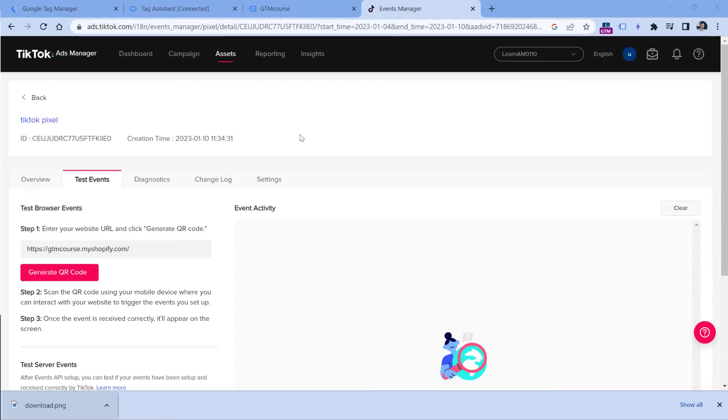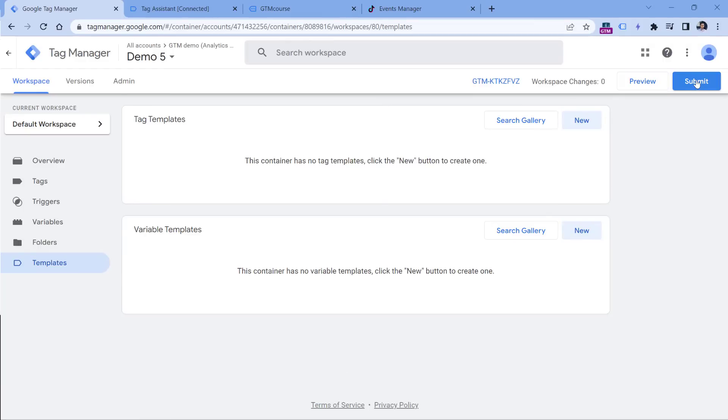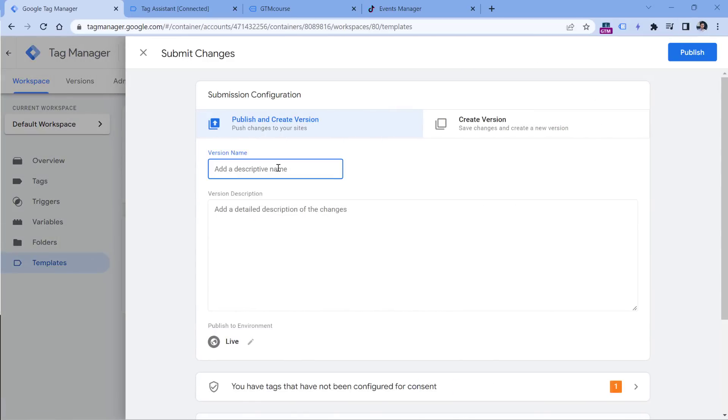So the only thing that we can do right now is to wait for up to 24 hours to start seeing the data displayed in the events manager. And once you make sure that the data is displayed correctly there, then you can go to Google Tag Manager and submit those changes, meaning that we will publish these changes and TikTok pixel will be activated for your website visitors. You can publish your container by going to GTM and clicking submit, then enter here something like TikTok pixel installed, and then click publish.